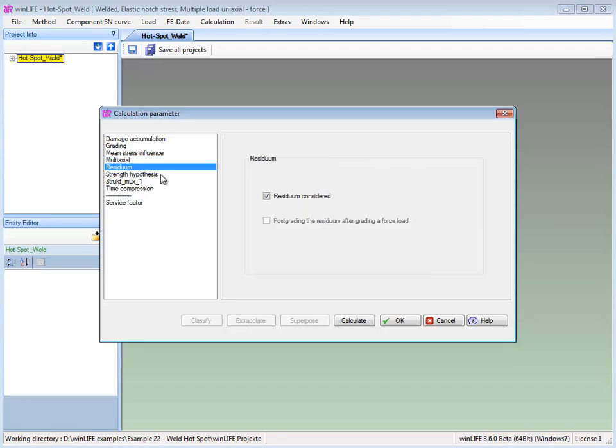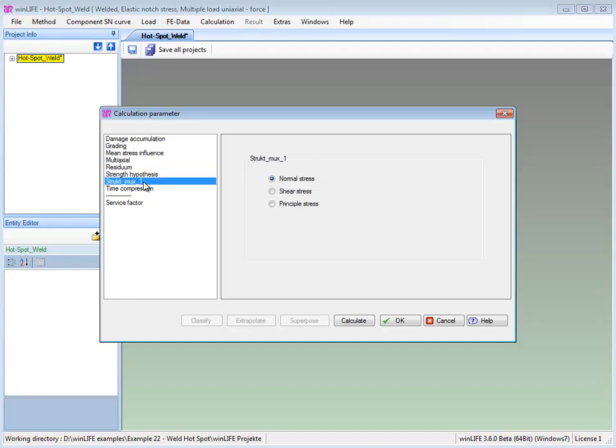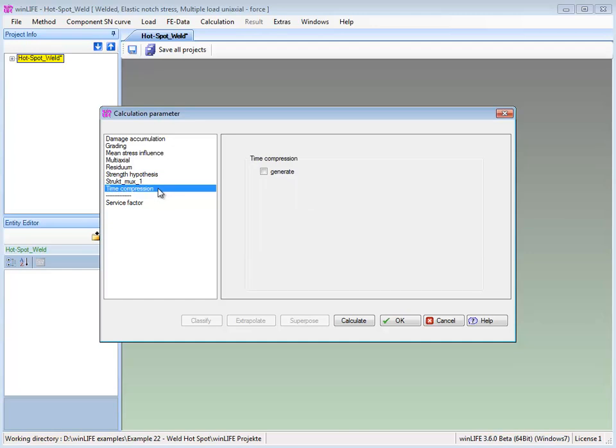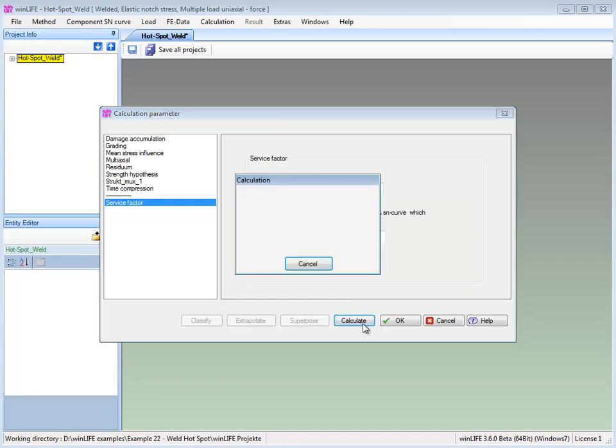We want to take into consideration any possible residual stress. We select damage accumulation, modified form, and start the calculation.